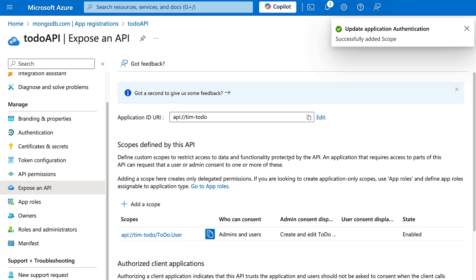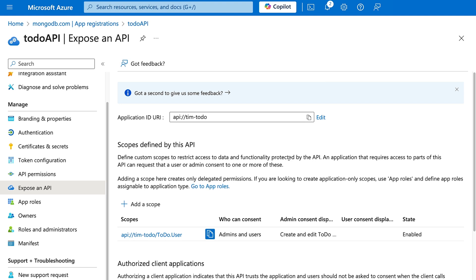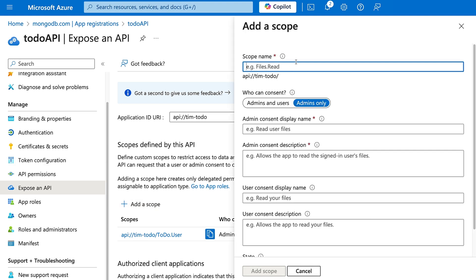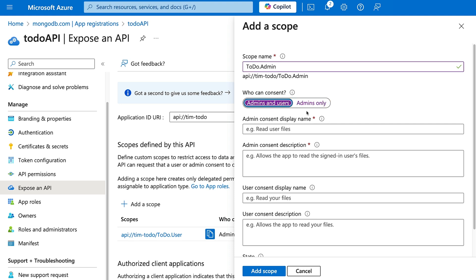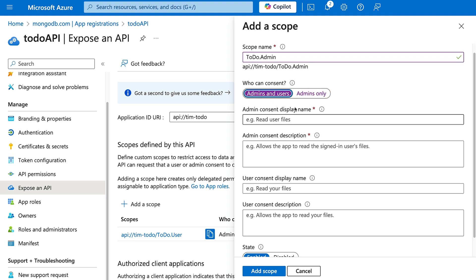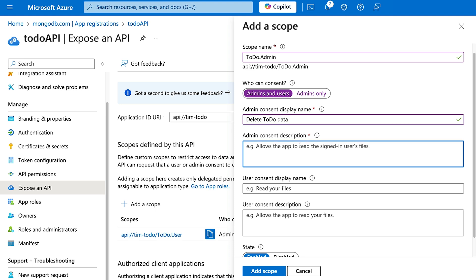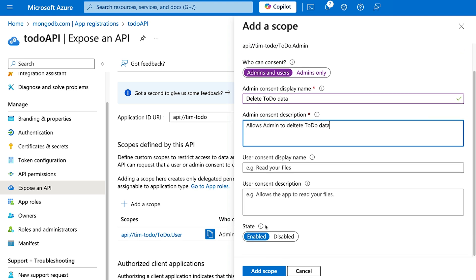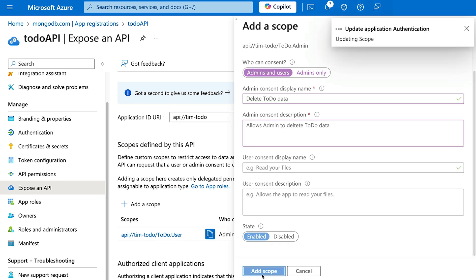We'll do the same for the admin scope. The configuration is largely the same — instead of 'todo.user' it will be 'todo.admin', who can consent is admin and user, and this is the role that will also be able to delete data. The display name will be 'delete to-do data' and the description 'allows admin to delete to-do data'. State enabled, then add scope.